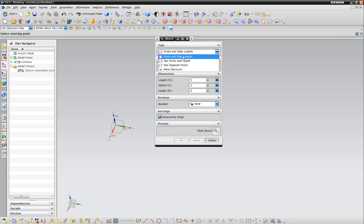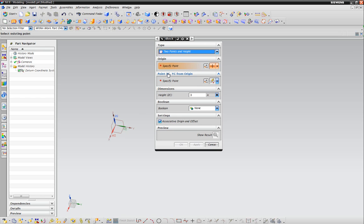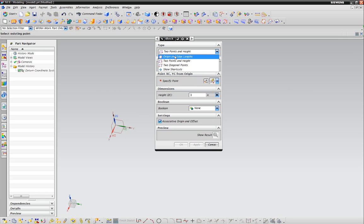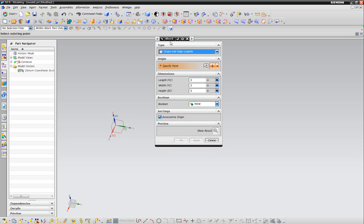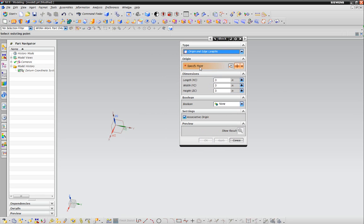Now you're presented with this dialog window for making a block. You can choose between origin and edge lengths - you have length, width, height - or you can go two points on the screen, which I can show you. But we're going to start with origin.